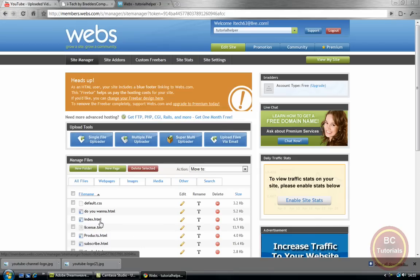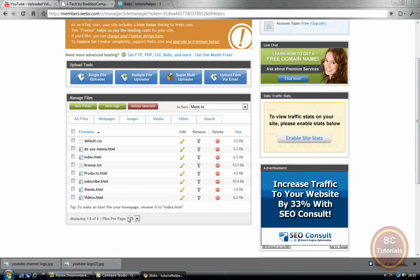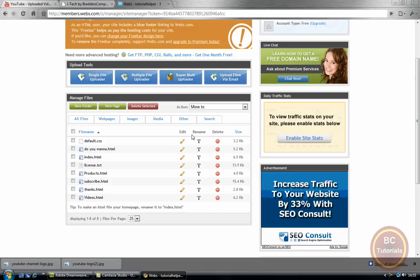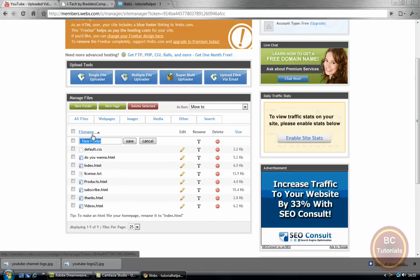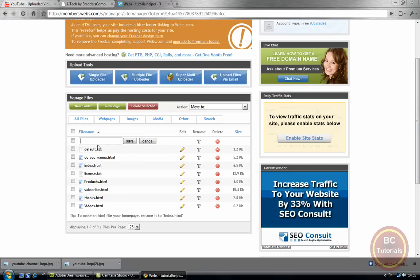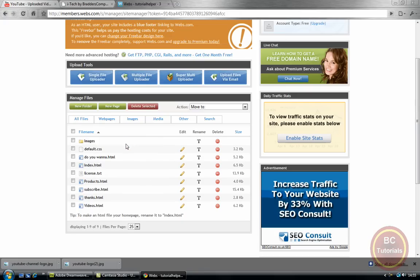And now that I have uploaded every file in that folder, now I need to make a new folder. So new folder, I'm just going to call this images, and we're saving it.